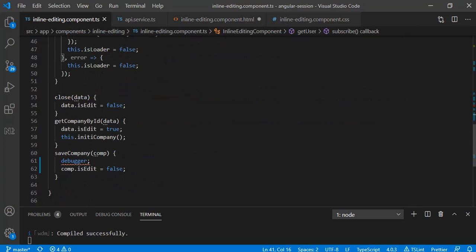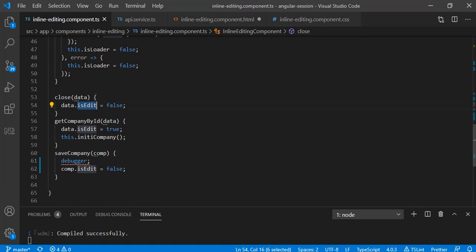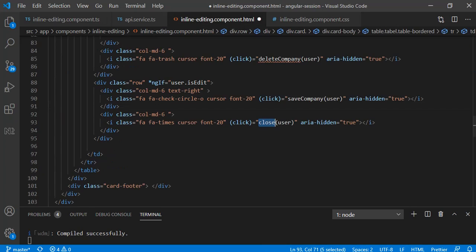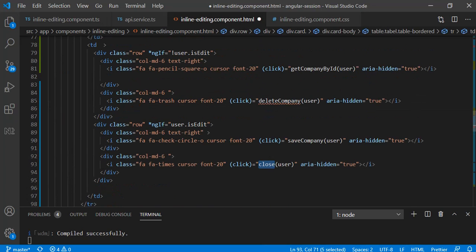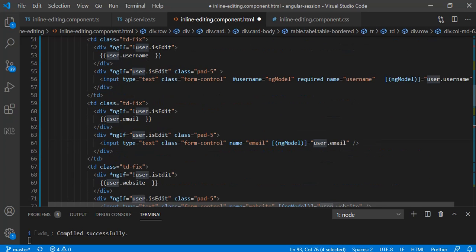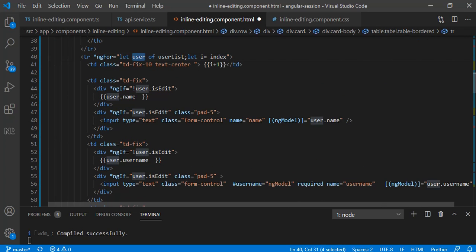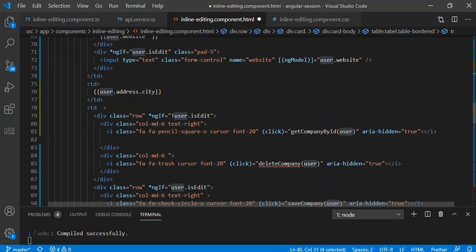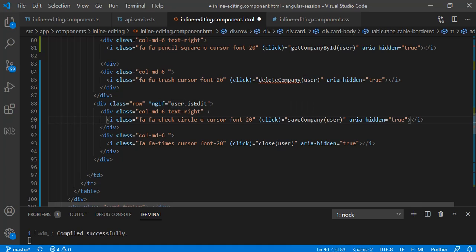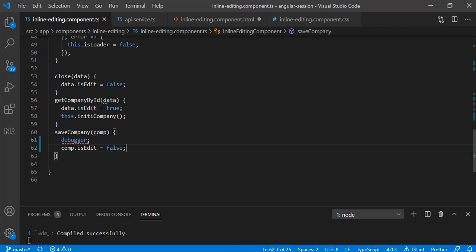On close I am just changing the value of data.isEdit as false. Data is a particular instance variable from the for loop along with the function close. Same as it is in save also, in save function you can send the actual data, you will get the updated data, and here you can use your POST API or PUT API based on your requirement and you will have that record inserted.